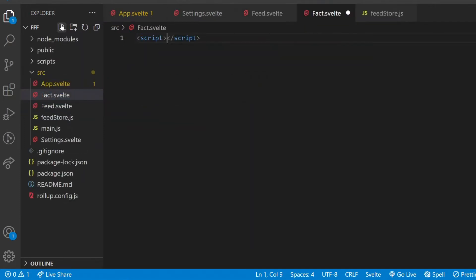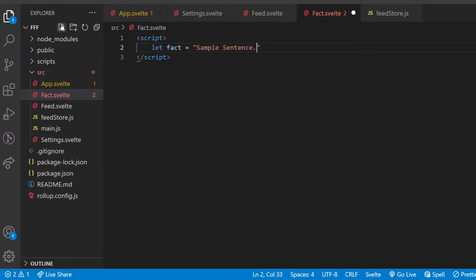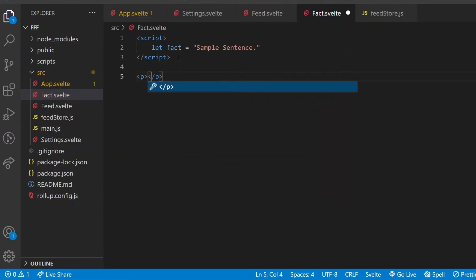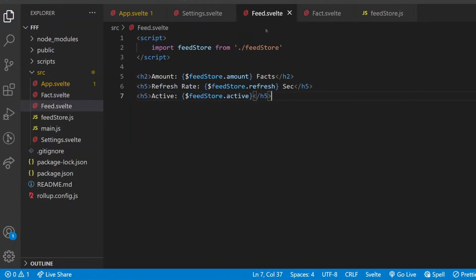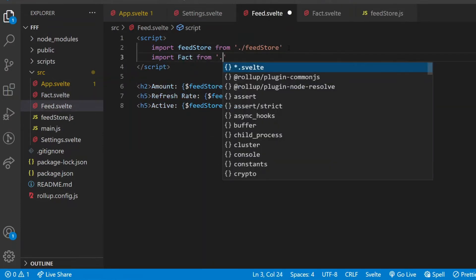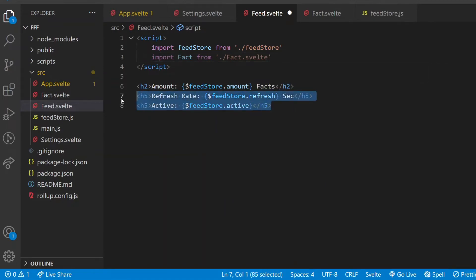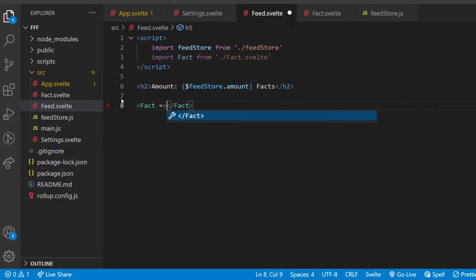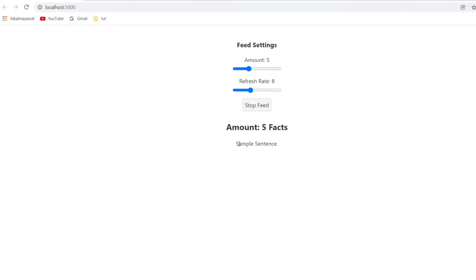Let's start simple and pass down a sentence to just one single fact component that can serve as a demonstration on how to handle props. So let's create a new component, fact.svelte. Inside of script tags, define a fact variable as sample sentence. And under the script tags, there will be a paragraph displaying the value of the fact variable. In the feed component, the fact component will be imported, so from now on feed is a proud parent, and I replace these headings with one single self-closing fact tag. So far I didn't do anything new, just created a component and called it from the parent component.